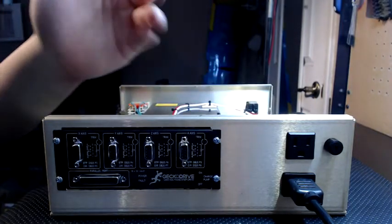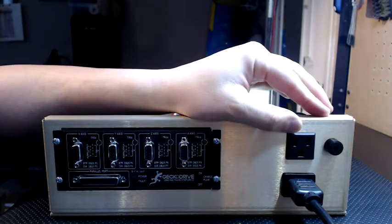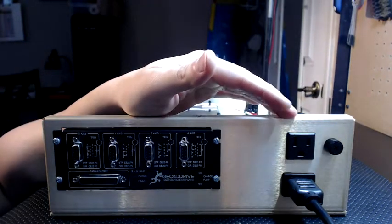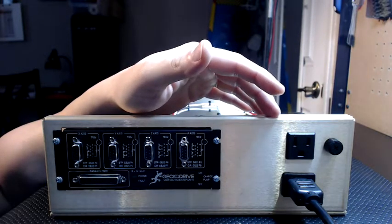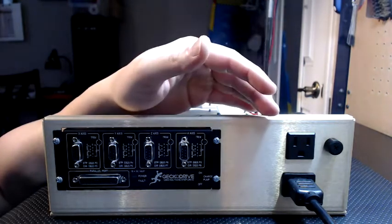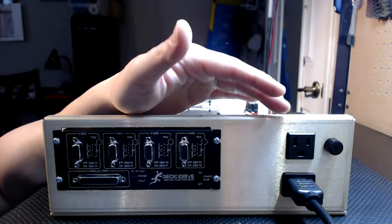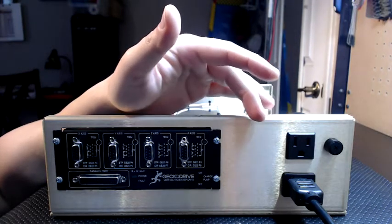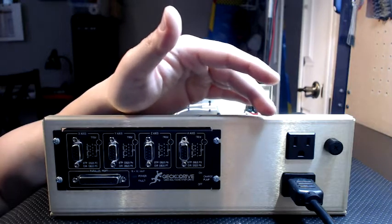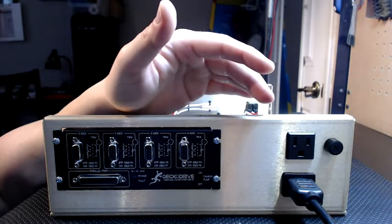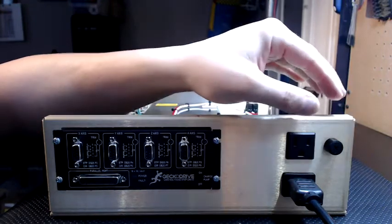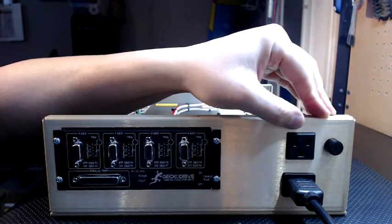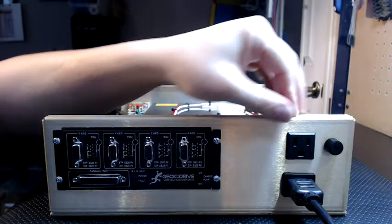Over here we have our 110 volt auxiliary power input. You can use that to power a vacuum, a light, water pump, whatever you may need. Just keep in mind that with this accessory outlet whatever you hook up to it, you want to make sure has its own on and off switch because once the box is hot receiving power, you'll need your accessories on-off switch to control the on and off, otherwise it'll always be on.